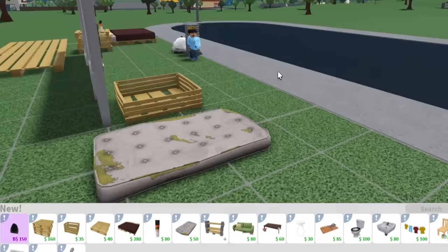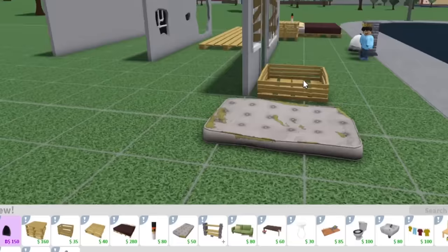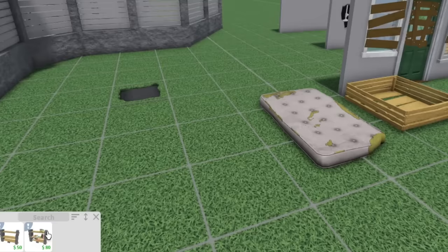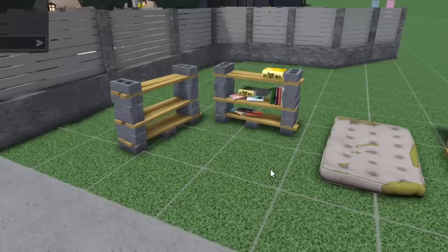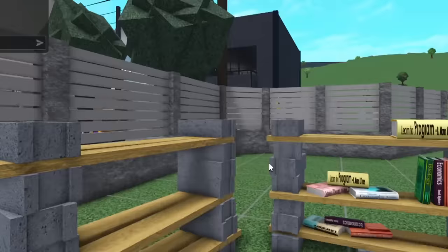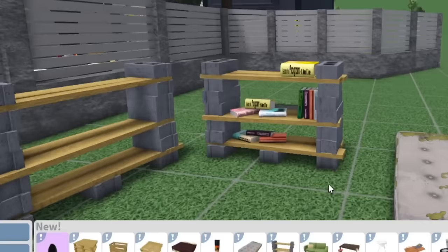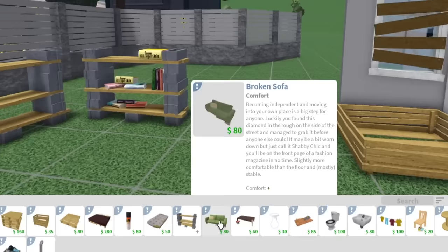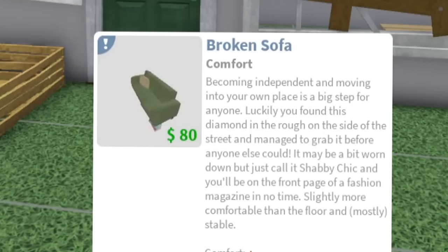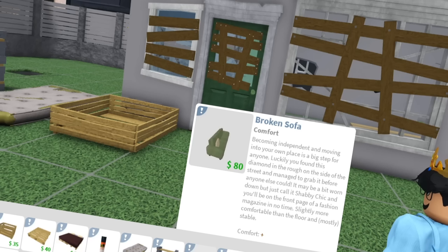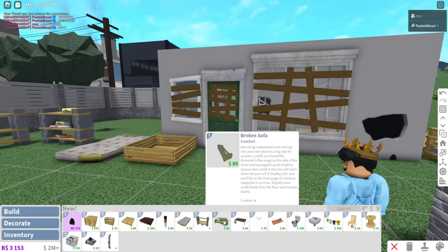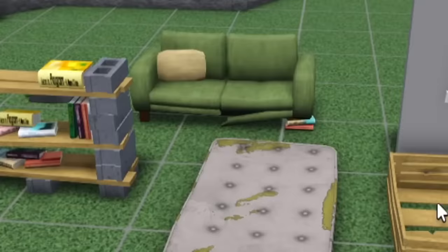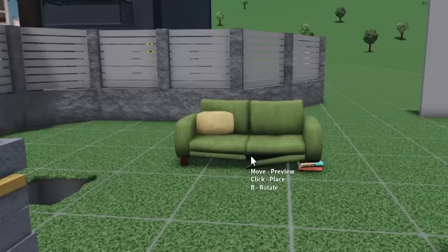The next thing we have is the empty cinder block bookcase. Oh my gosh, wait, they have a filled one. Wait, I like this. Oh my gosh, this actually looks so nice I might use it in my house like as a normal thing. Is that weird? Probably. We also have a broken sofa. Becoming independent and moving into your own place is a big step for anyone. Luckily, you found this diamond in the rough on the side of the street and managed to grab it before anyone else could. It may be a bit worn down, just call it shabby chic and you'll be on the front page of a fashion magazine in no time. Slightly more comfortable than the floor and mostly stable. I'm going to break this. Wait, I love this texture. What is this texture? It's dirt stains. I'm gonna be using that a lot. It's a new texture.